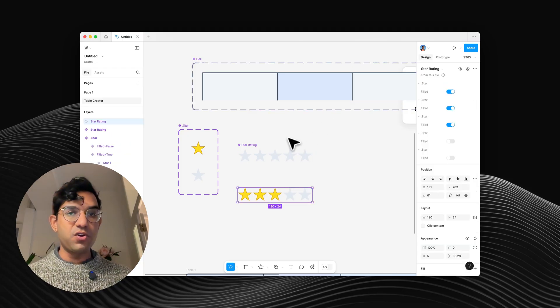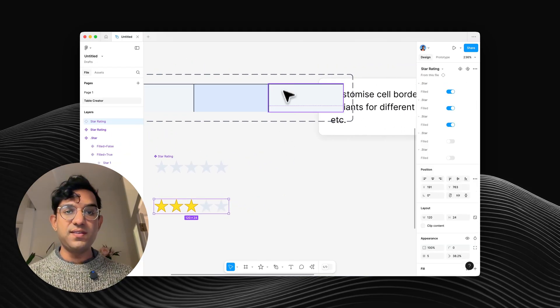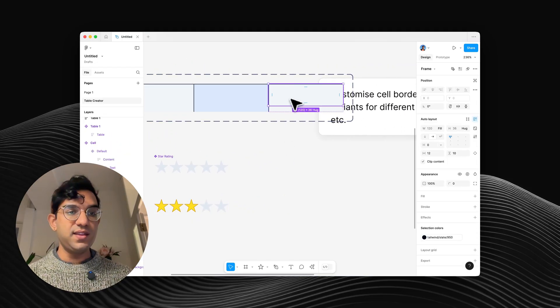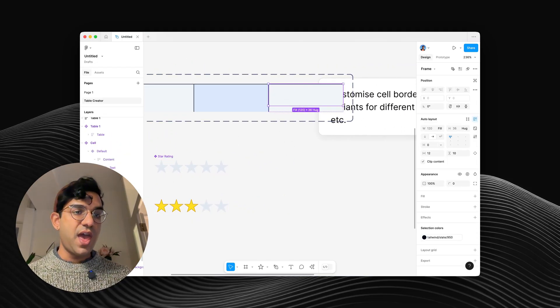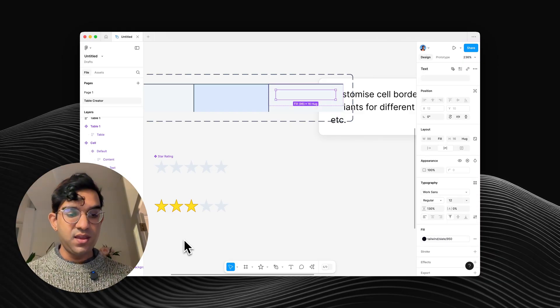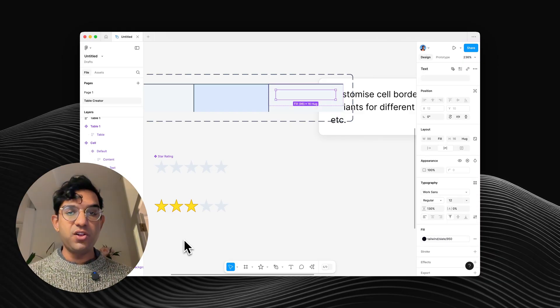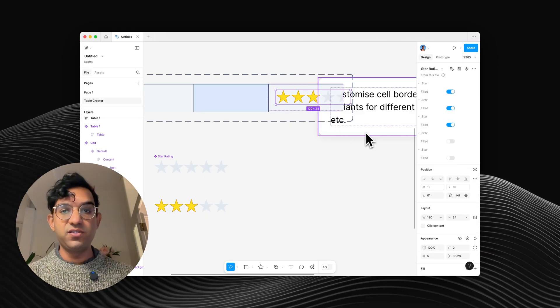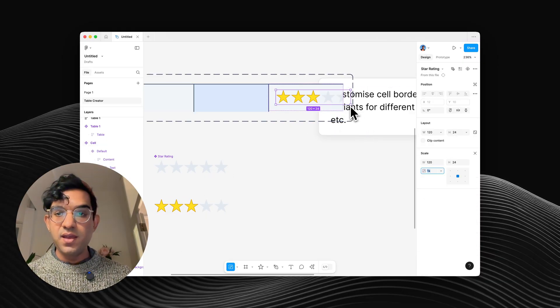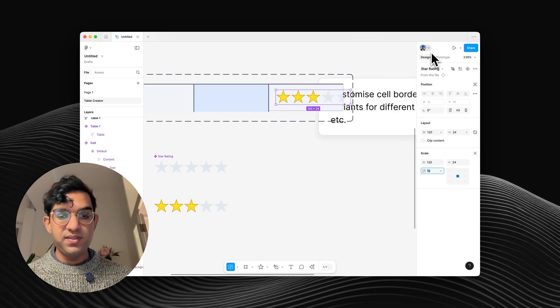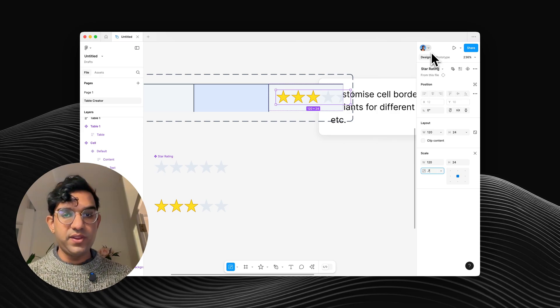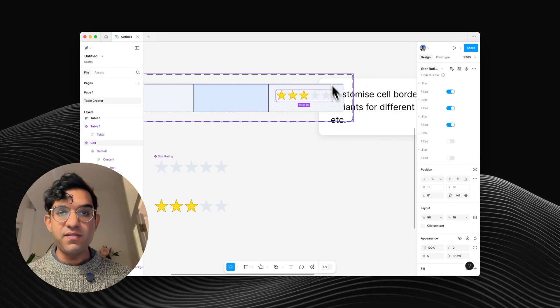And then I'm going to copy that star rating instance. And where I've got content text, I'm going to hit command shift R to just replace that entirely. And maybe scale that down to 0.75.